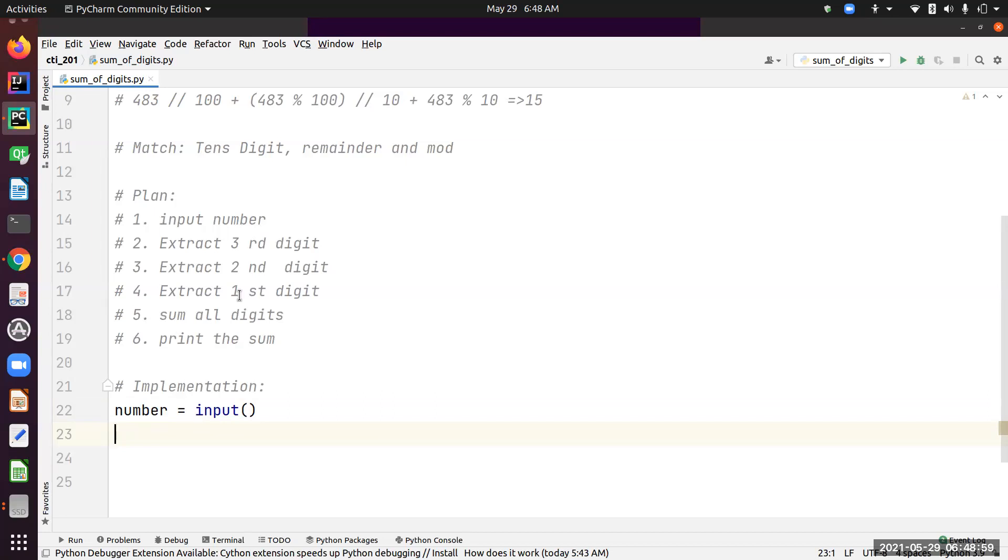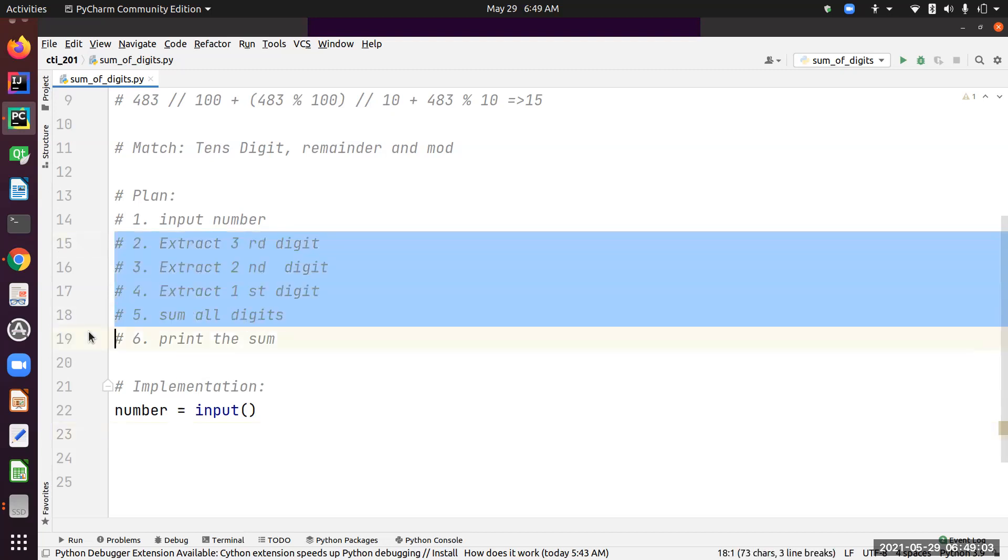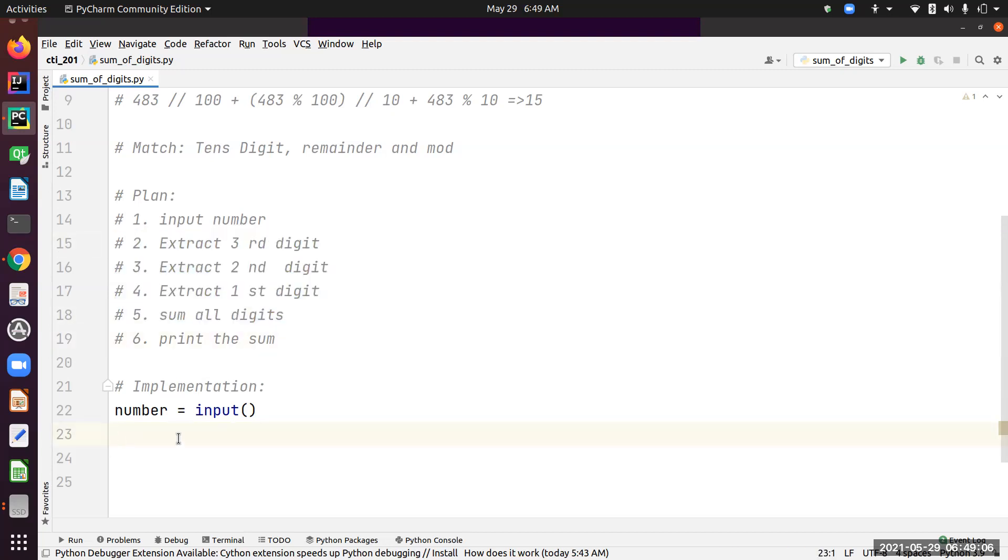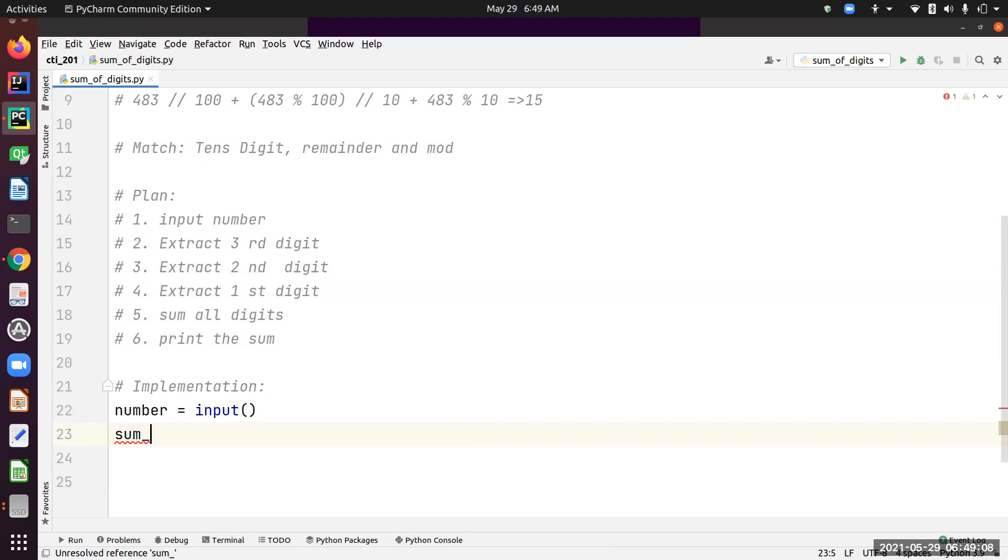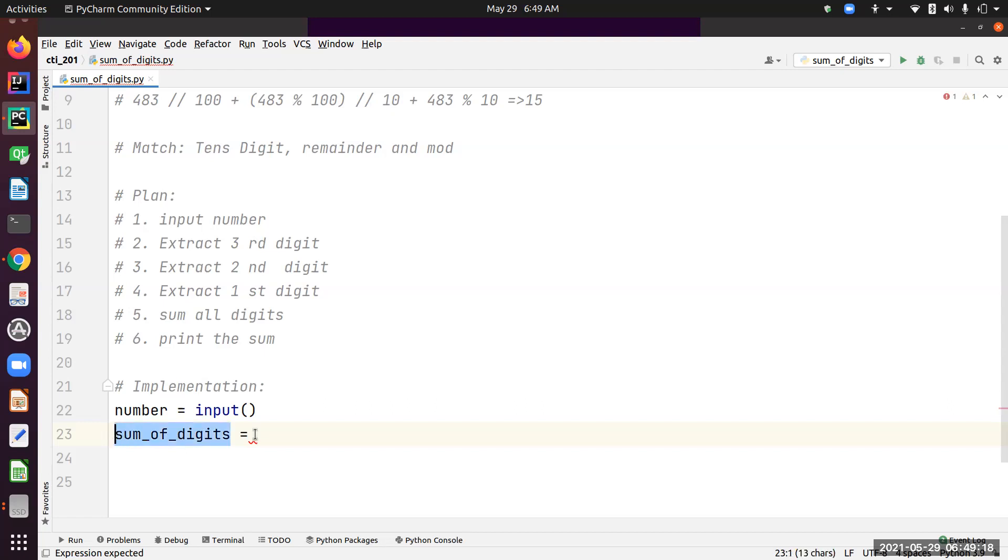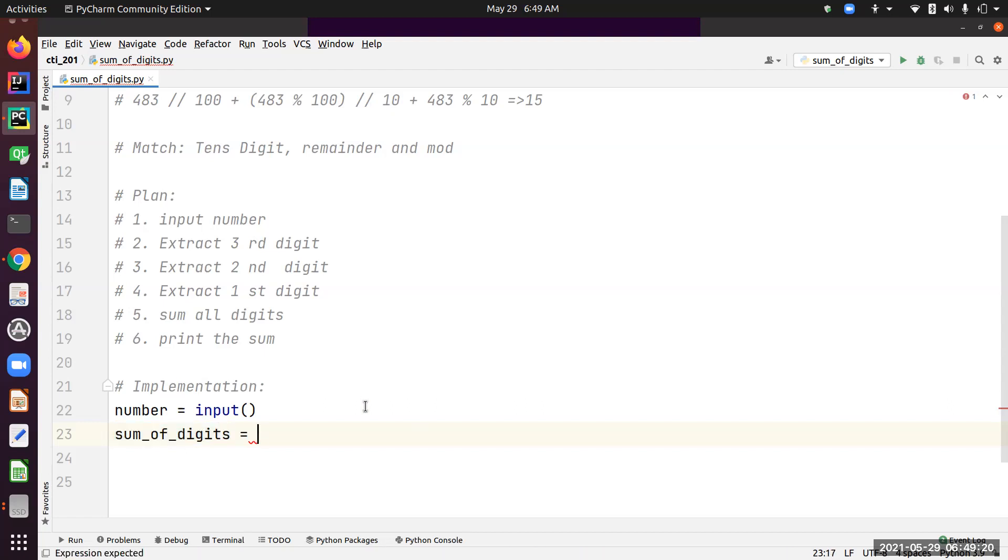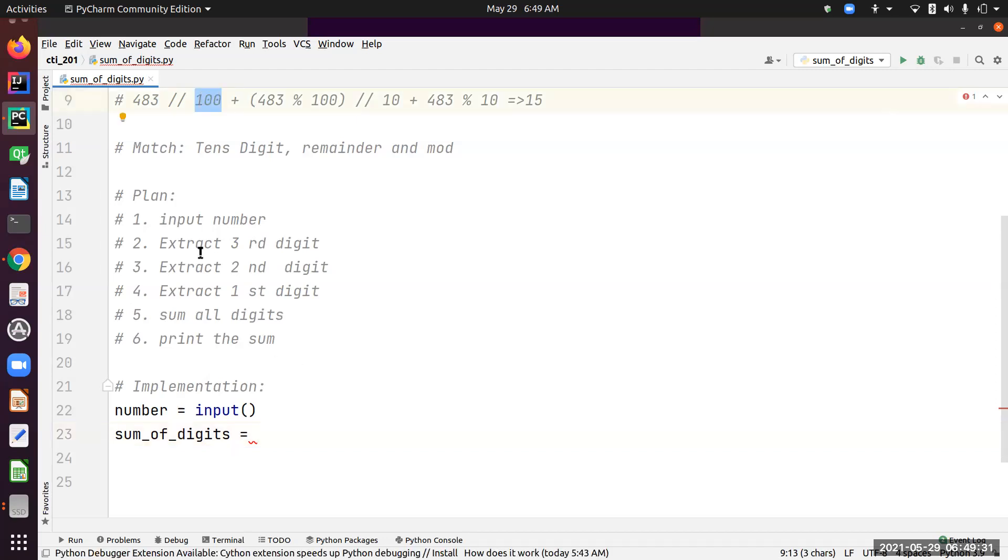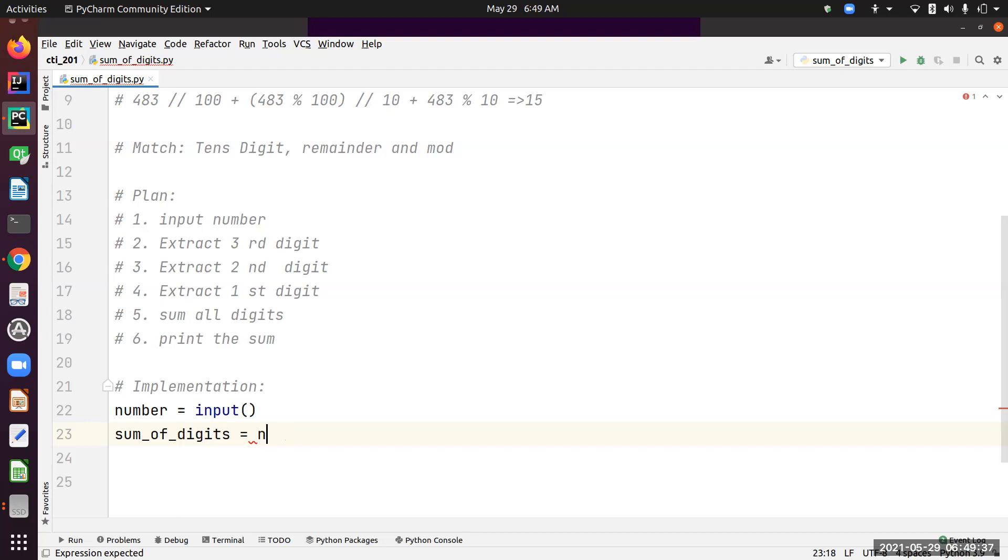Now I need to basically get the sum. I can do all these steps in a single statement. So I'm going to get sum_of_digits. I like to use expressive names so anyone can read and understand your code easily.